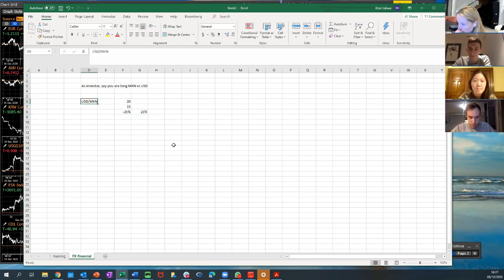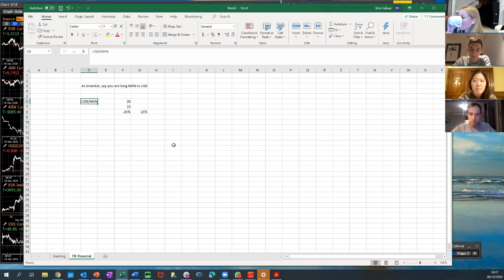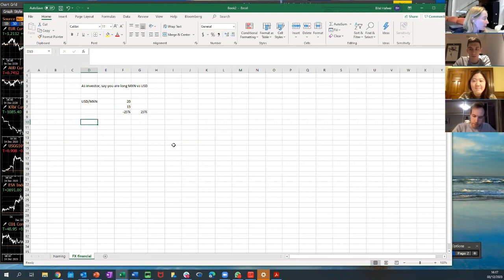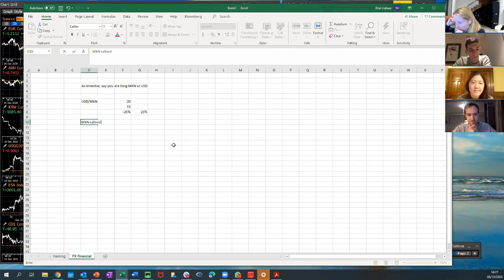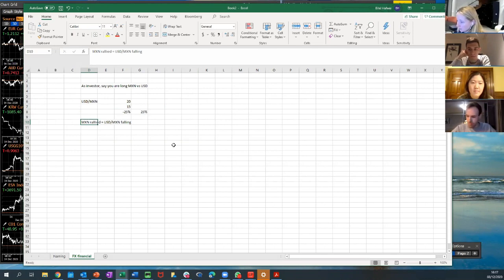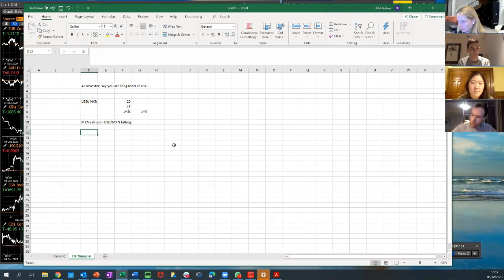One confusing thing about currencies: if you say 'I'm long Mexico,' what you want is dollar-Mexico to go down. You're saying the currency is going up, but the quoted rate goes down, so you have to be careful with language. 'Mexico rallied' is the same as 'dollar-Mexico fell.' If dollar-Mexico rose, that means Mexican peso weakened. You have to be clear: you can't say 'Mexico rallied' if dollar-Mexico rose.